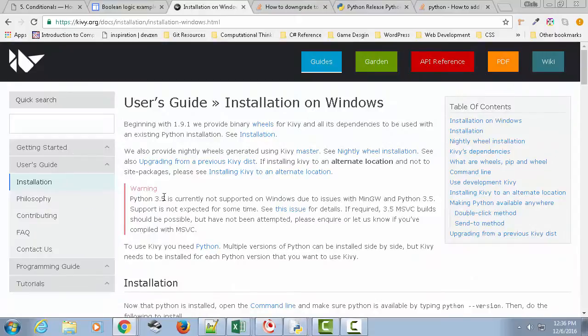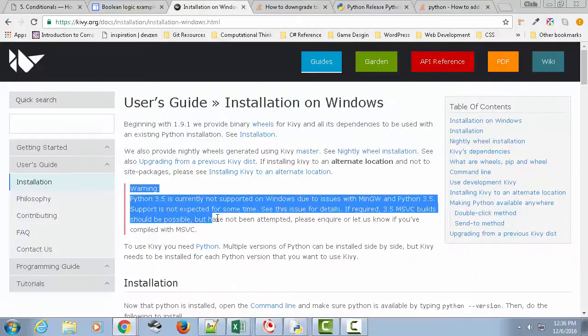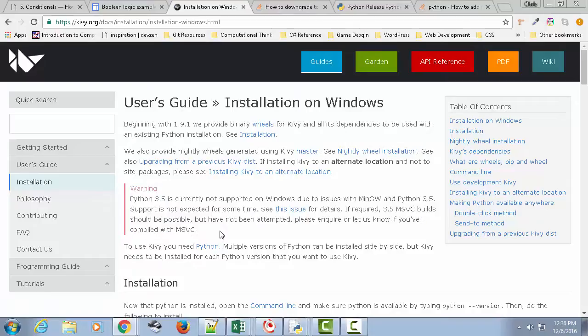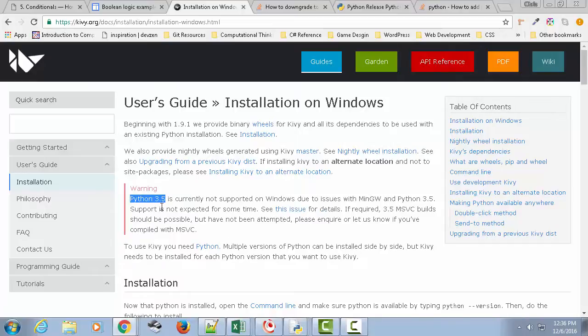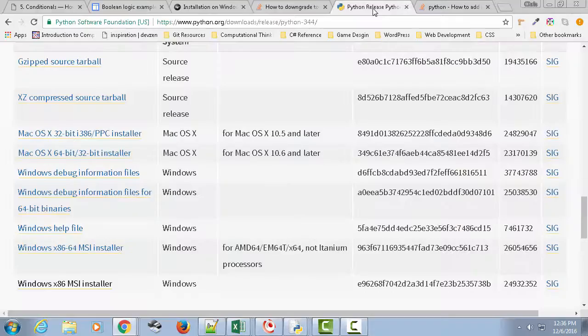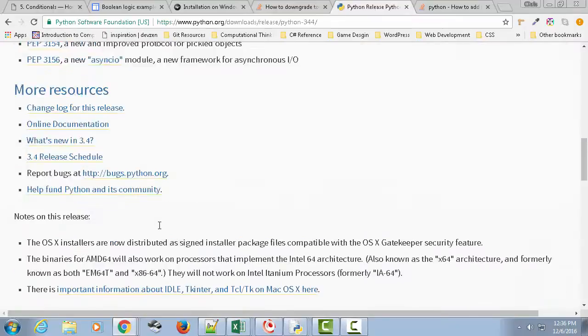I'm going to click on here, and the first thing I want to point out is don't do what I did. I missed the warning. Right here it says Python 3.5 is not supported on Windows due to some issues. And support is not expected for some time. So if you want to read more about it, you can. But the real key was the first thing I had to do is uninstall Python 3.5.